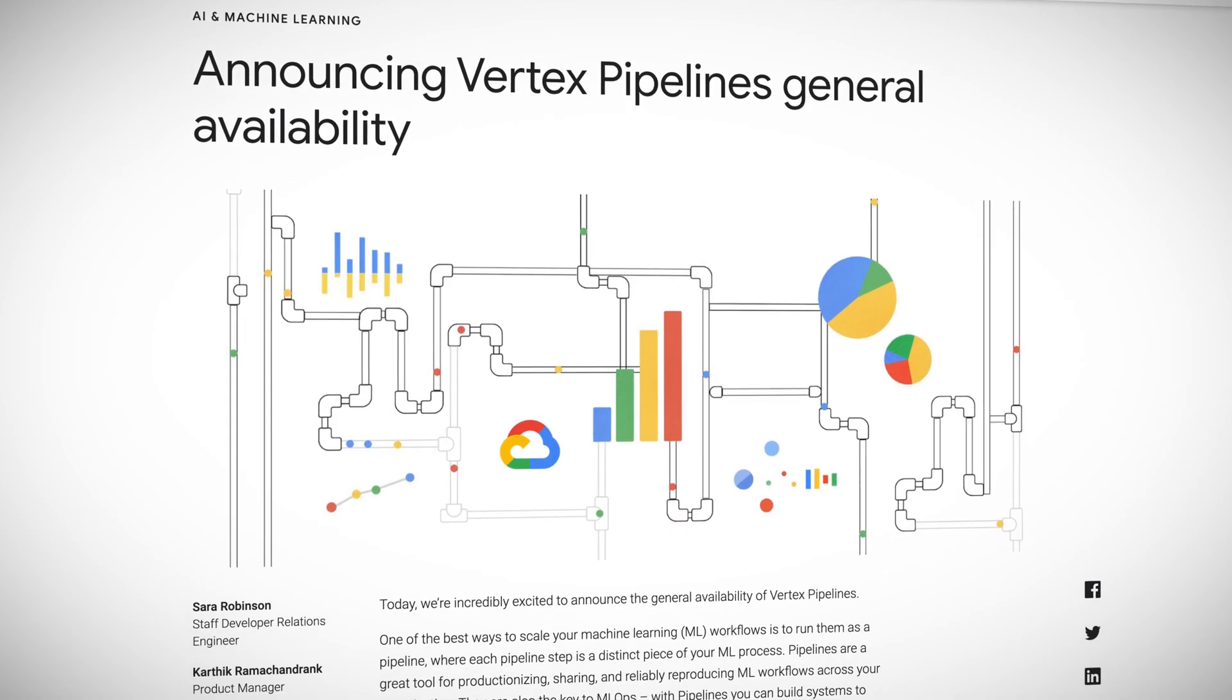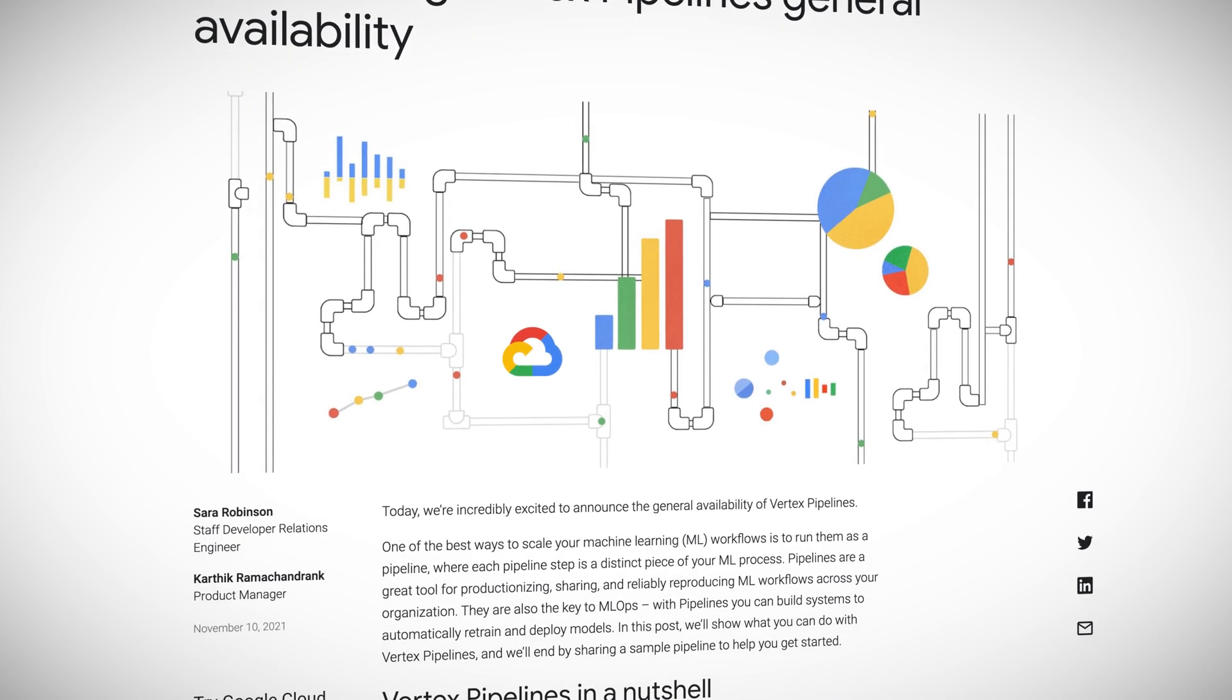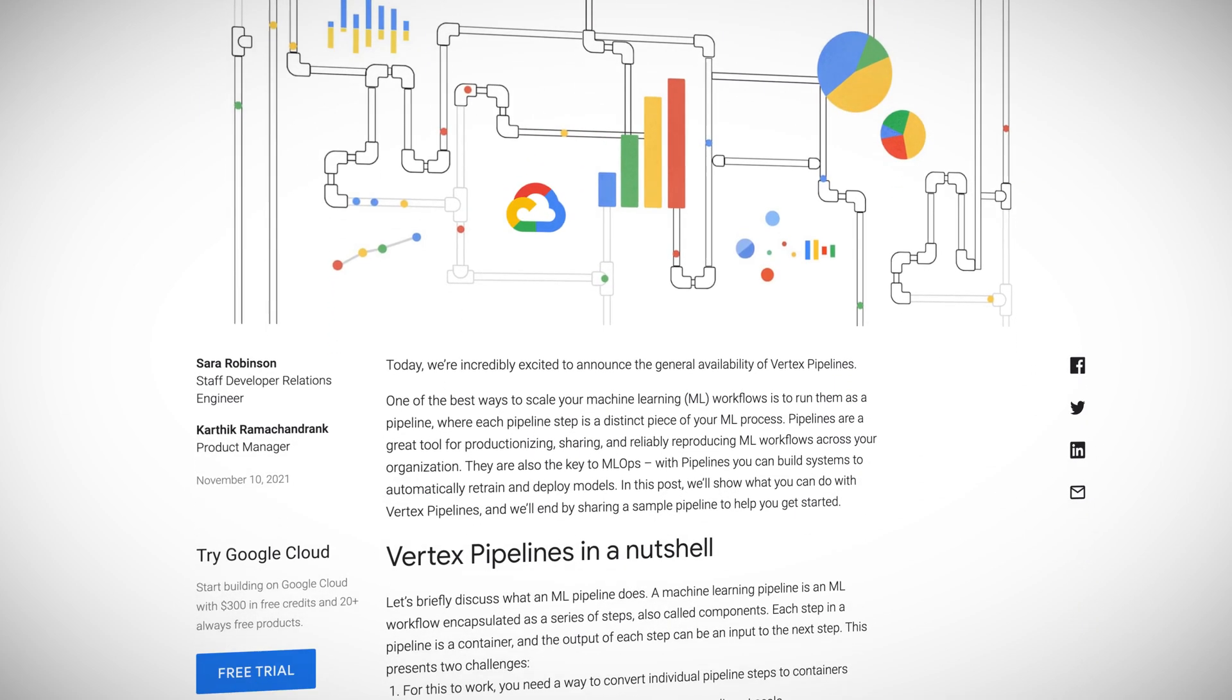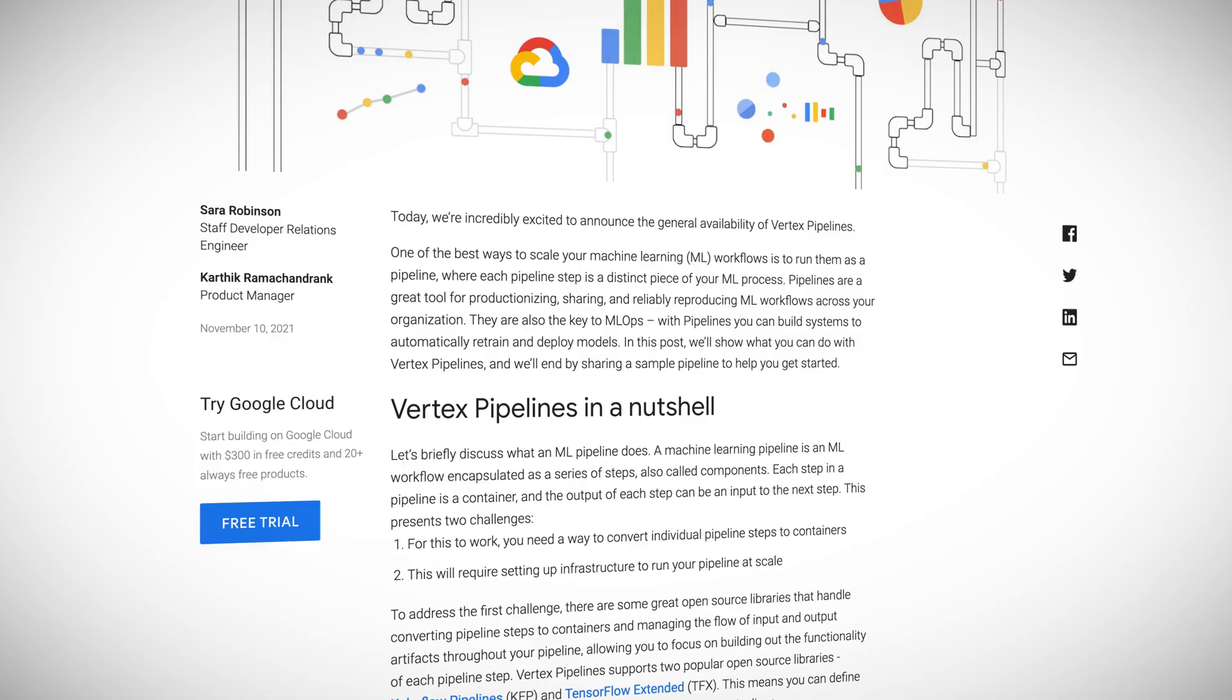Another thing newly GA is Vertex pipelines. Google's Vertex family of products is all about machine learning or ML and pipelines is a serverless way to implement ML ops. So you define your pipeline using either Kubeflow pipelines or TensorFlow extended, both open source libraries, and Google will take care of everything to turn it into a usable model and predictions.